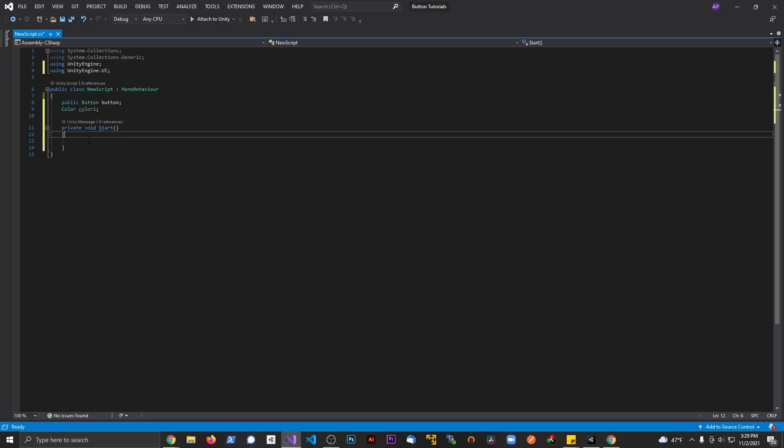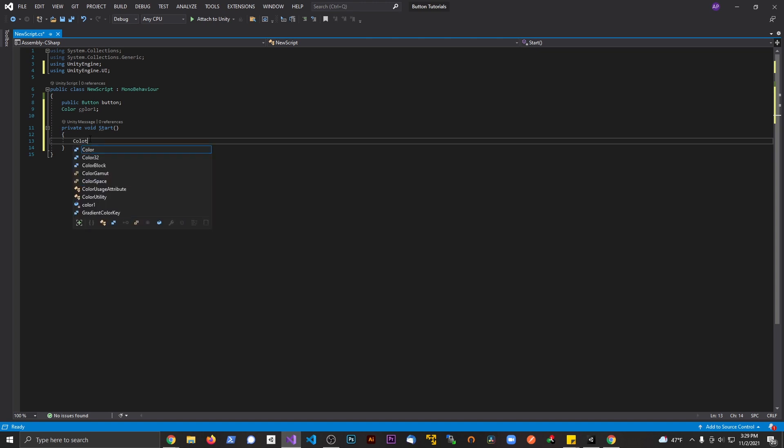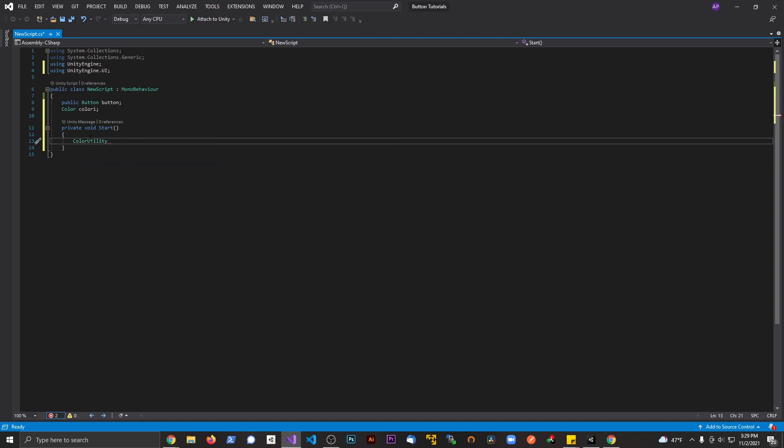So what we're going to do from here is we're going to say color utility. And this is where the magic really happens here. ColorUtility dot, and we're going to say try parse HTML string here. Now this is going to take in two arguments.